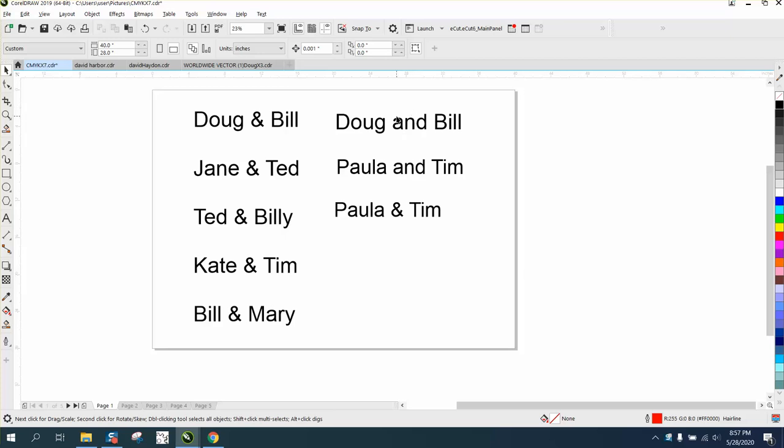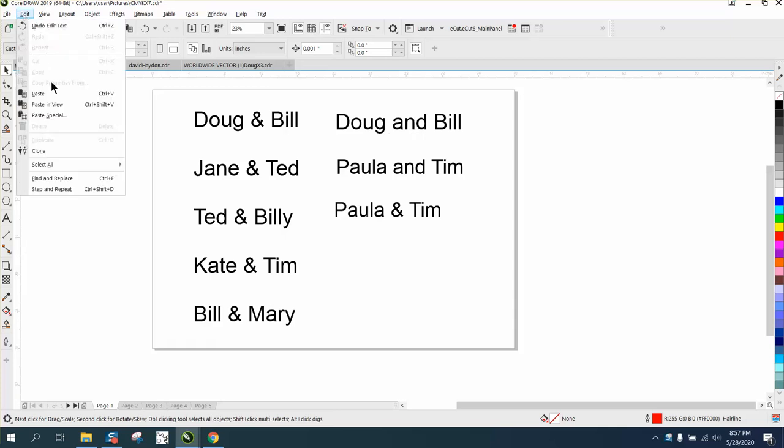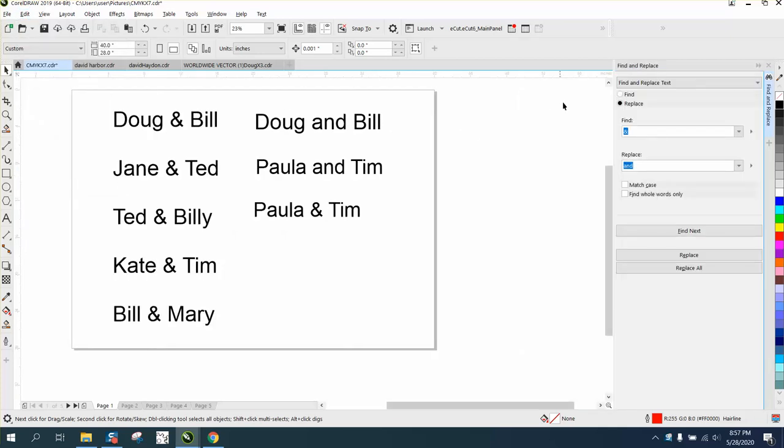It's so easy to do. If the customer wants them either way, you can do it in Find and Replace. Just go to Find and Replace, but go to Find and Replace Text, and I've already done it. Find the ampersand sign and replace it with A-N-D.